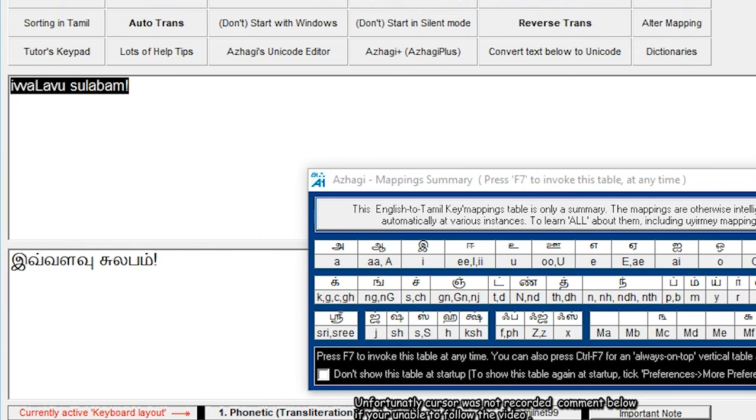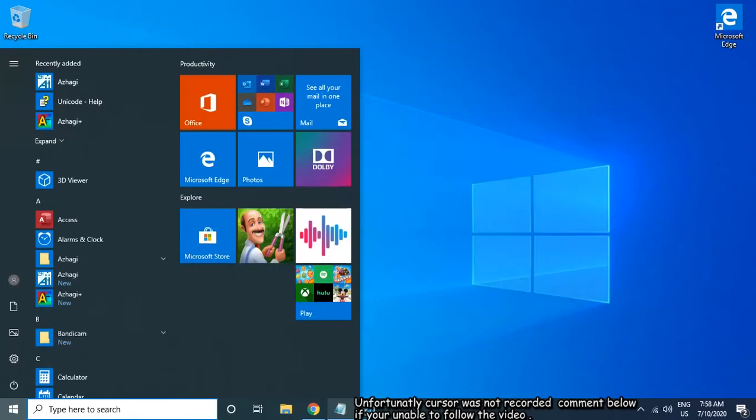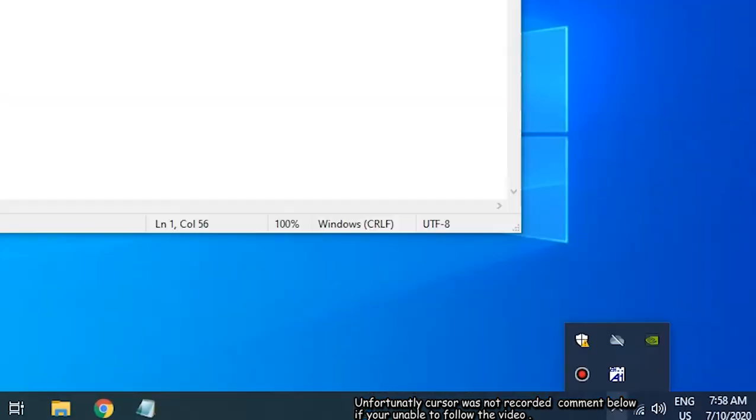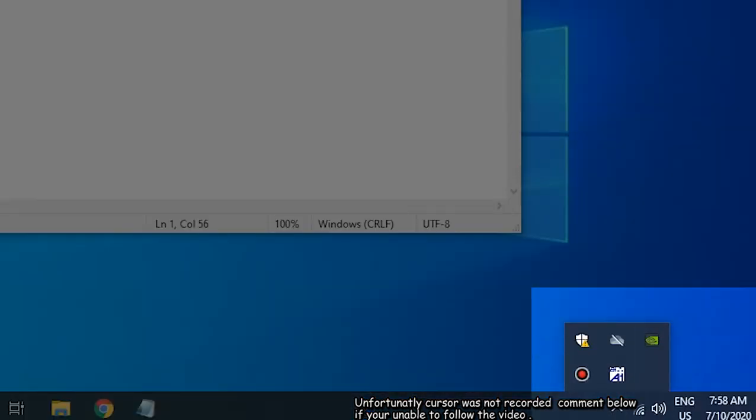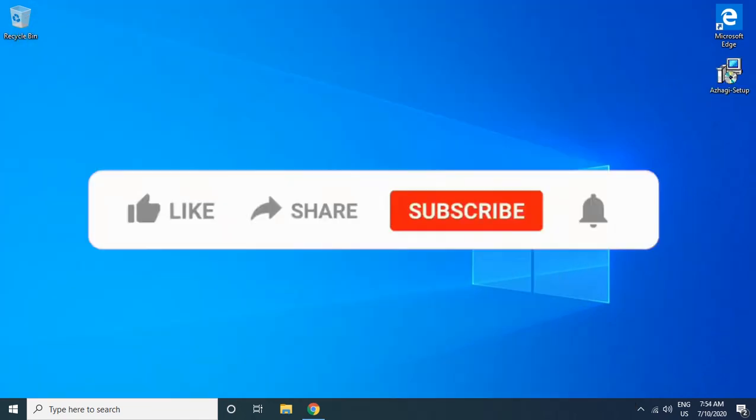Inside Notepad, press F10 so Alagi will run in the background. Now type your favorite Tamil word inside Notepad.